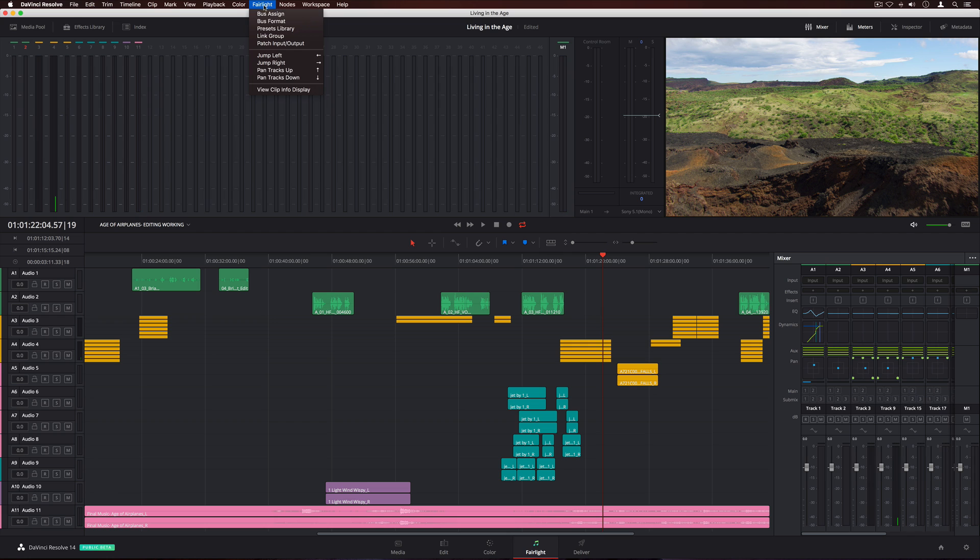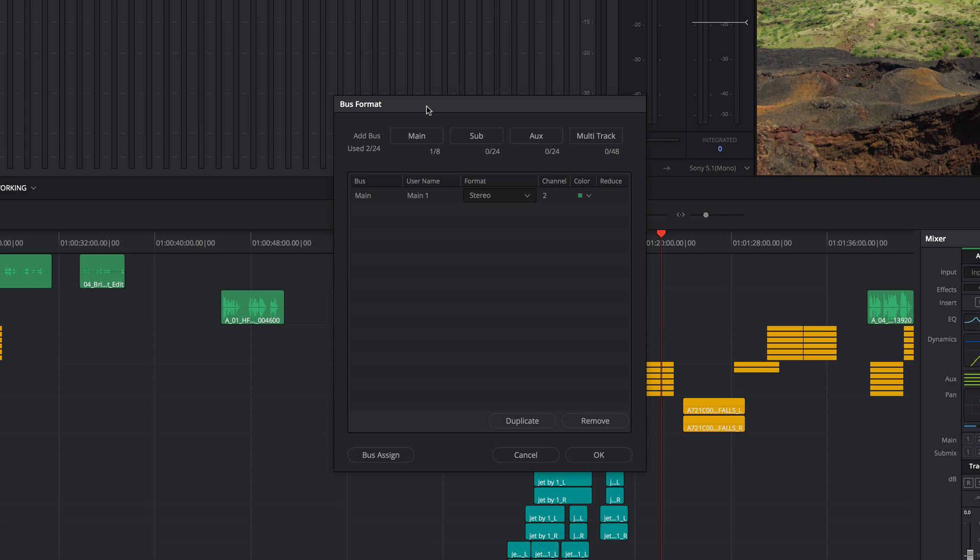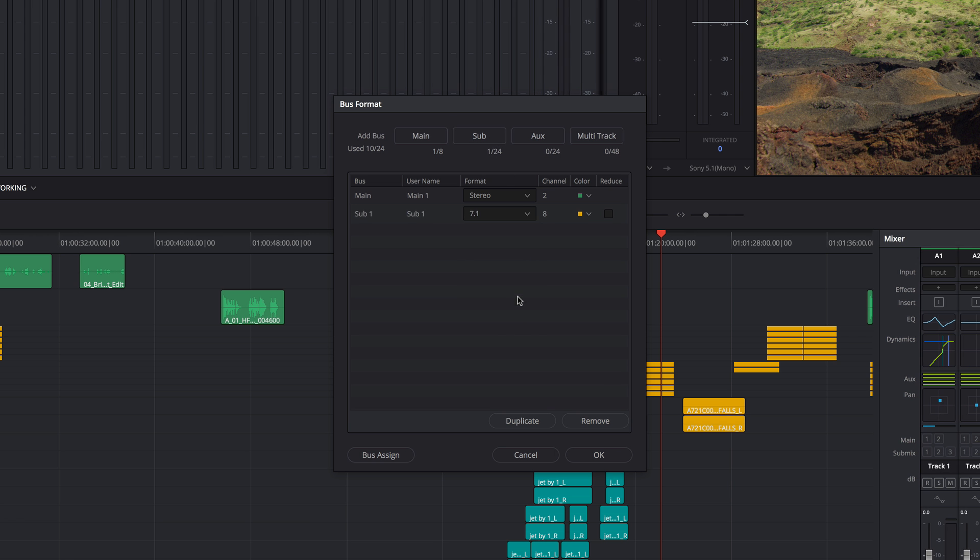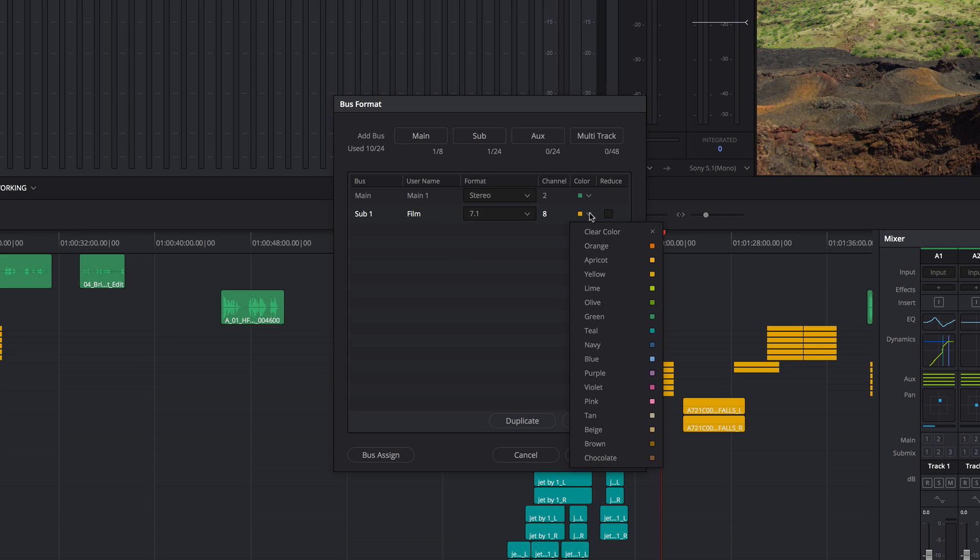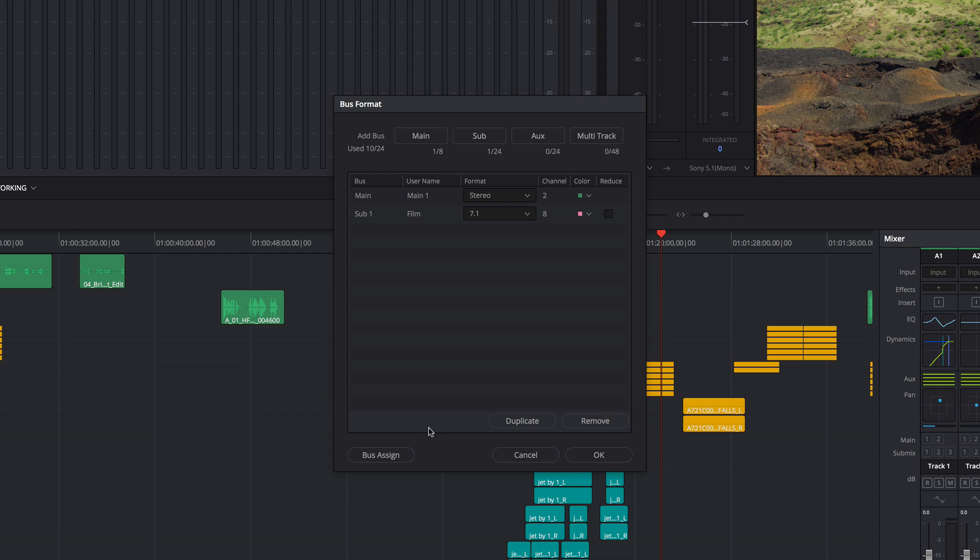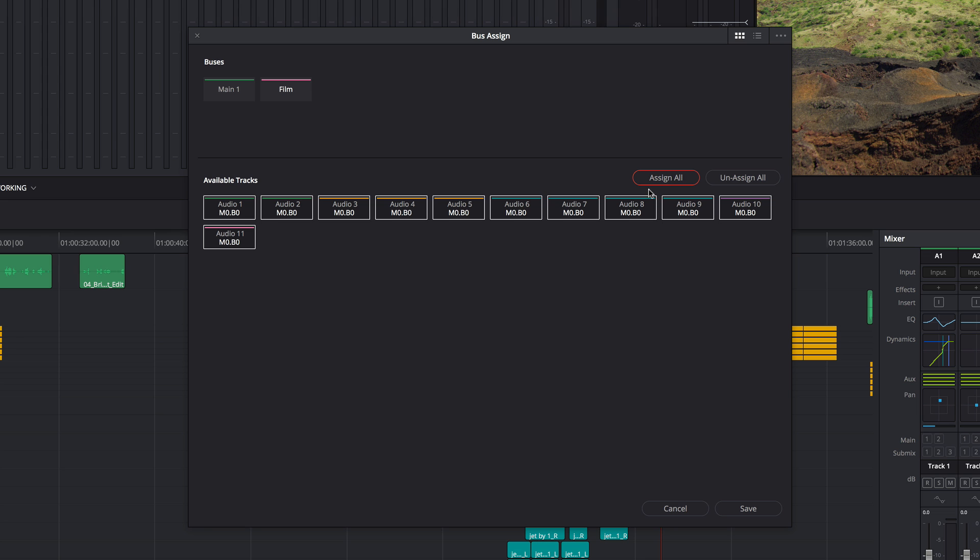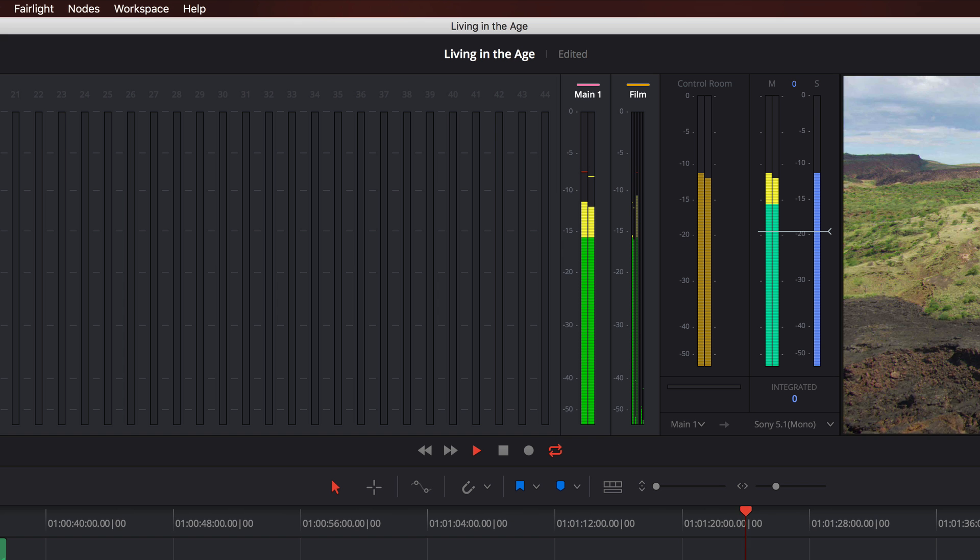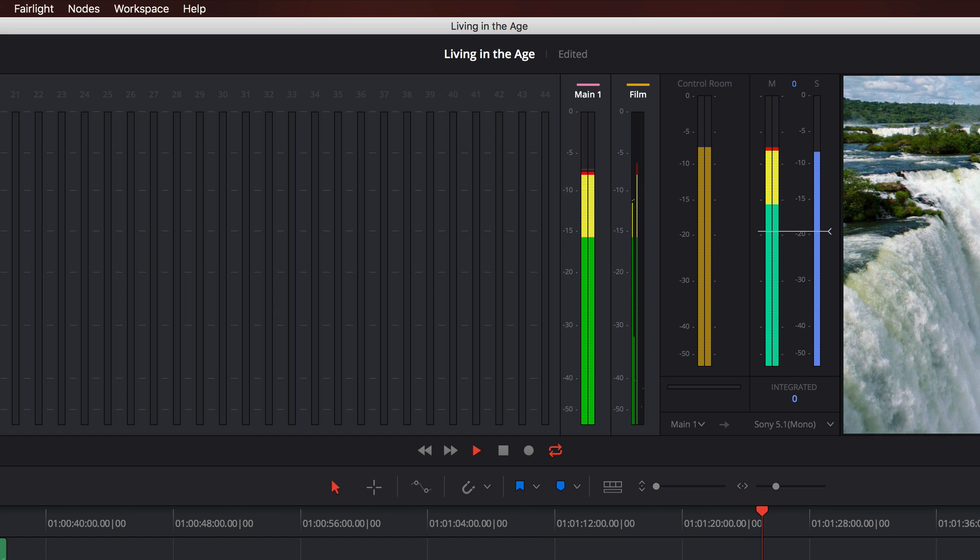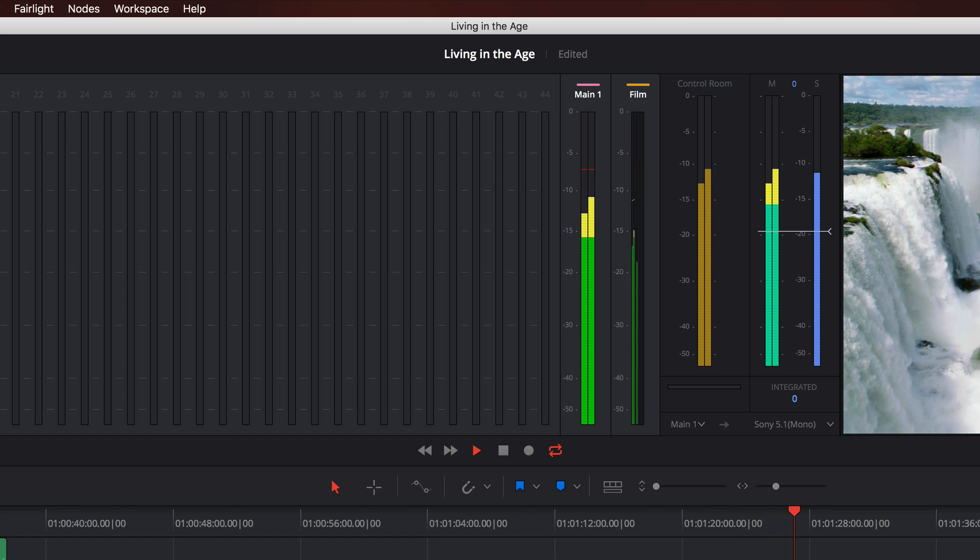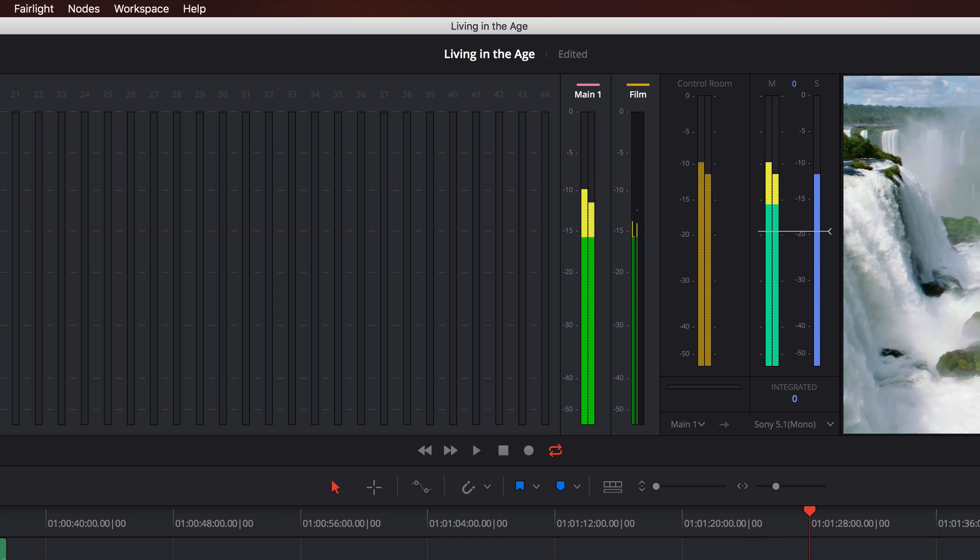The powerful Fairlight busing architecture makes it easy to create a new bus. In this example, we'll use the bus format window to add a 7.1 sub-bus, type a name, and give it a color. Clicking bus assign lets you select tracks for output to the new bus. We'll select all tracks and save. The new bus appears in the mixer and in the meters, where you can monitor the signal passing through it.